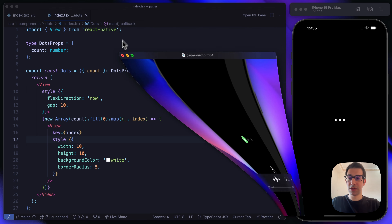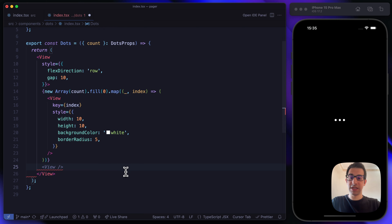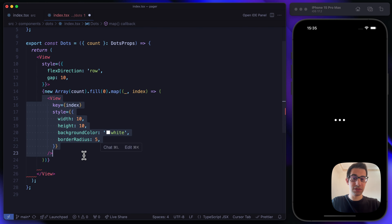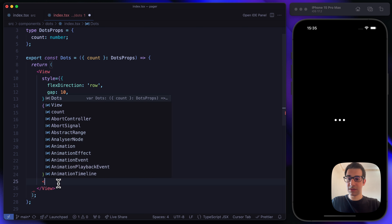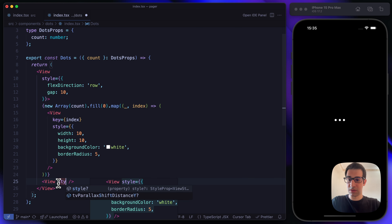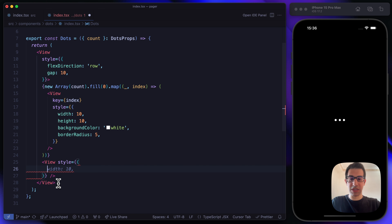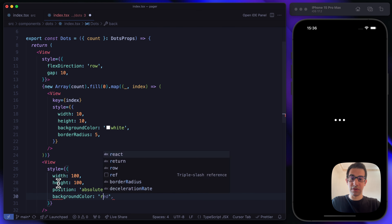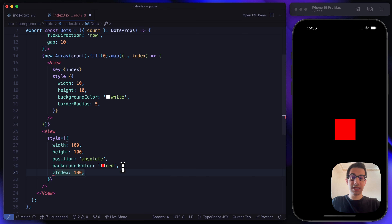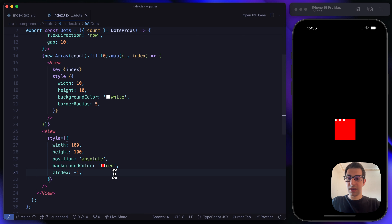We are not going to wrap the dots with the container but create an additional view behind the existing one. Let's add a view with width 100, height 100, position absolute, and background color red. We want to place it behind the dots using z-index. Instead of red, let's use the active color.